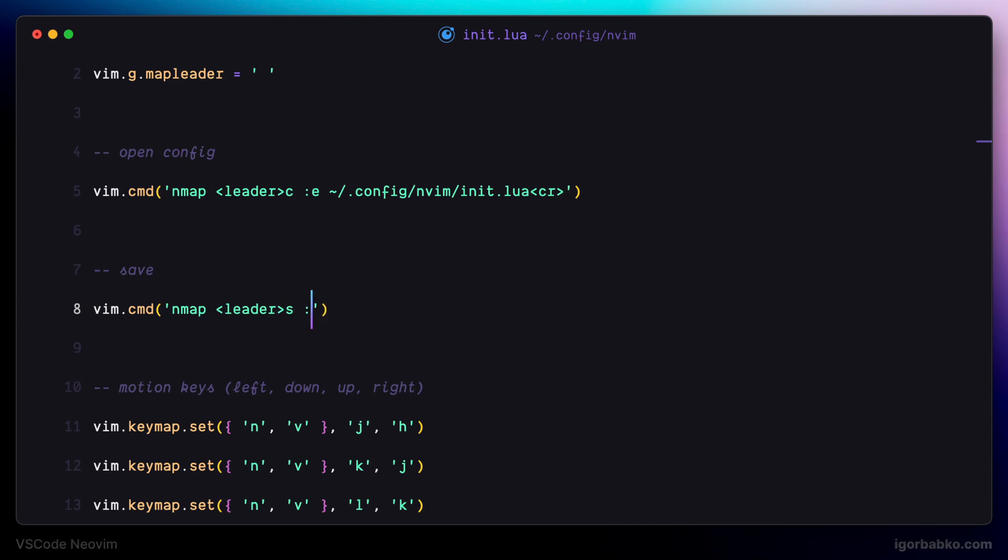So I'm going to go to command mode by using colon, then use command W, which is write, and then press enter. And this way, the file will be saved.